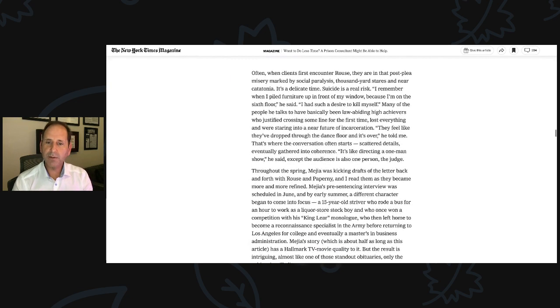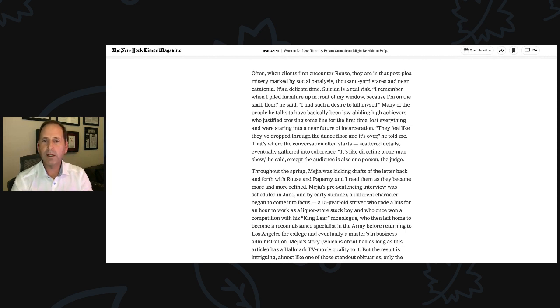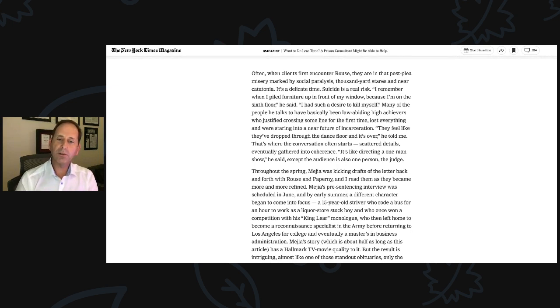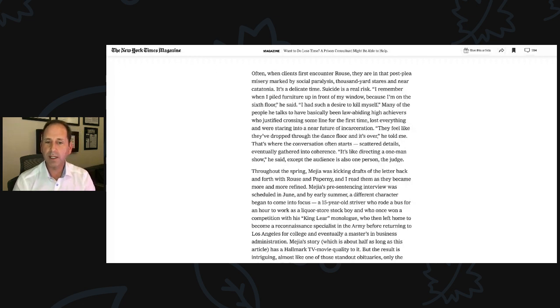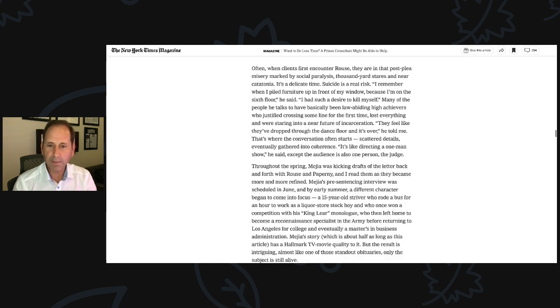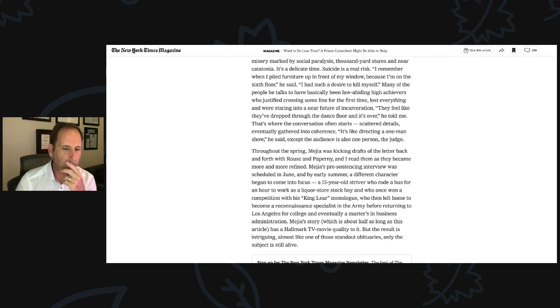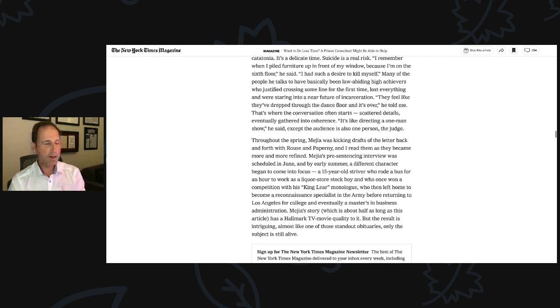Throughout the spring, Mejia was kicking drafts of the letter back and forth with Rouse and Paperni, and I read them as they bounced more, as they became more and more refined. Mejia's pre-sentencing interview was scheduled in June, and by early summer, a different character began to come into focus. A 15-year-old striver who rode a bus for an hour to work as a liquor store stock boy and who once won a competition with his King Lear monologue, who then left home to become a reconnaissance specialist in the army before returning to Los Angeles for college and eventually a master's in business administration.